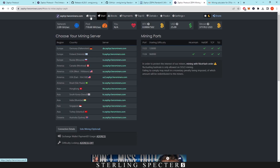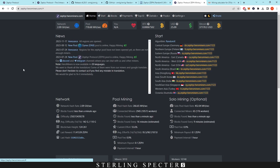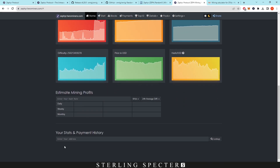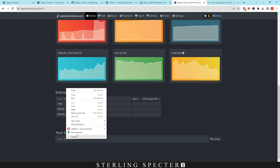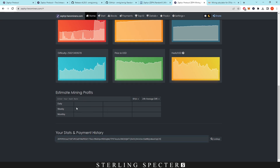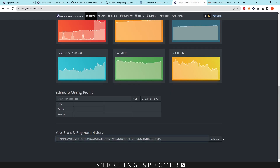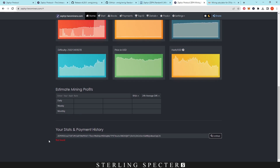To check your stats in the mining pool dashboard, scroll down on Hero Miners, go to home, paste your Zephyr protocol address into the lookup field, and click lookup. It says not found right now because we haven't submitted a share yet, but after you've submitted a share it will show up there.